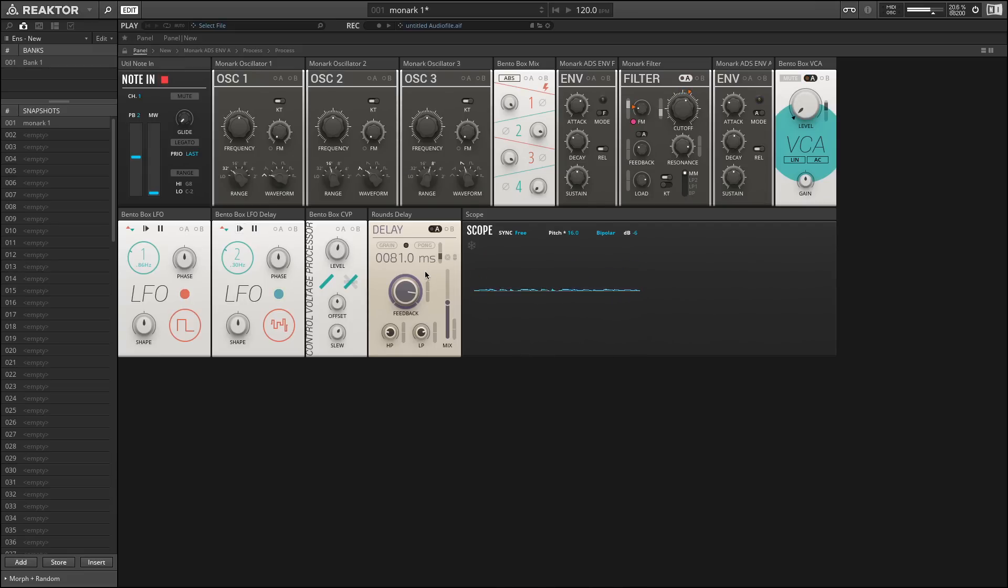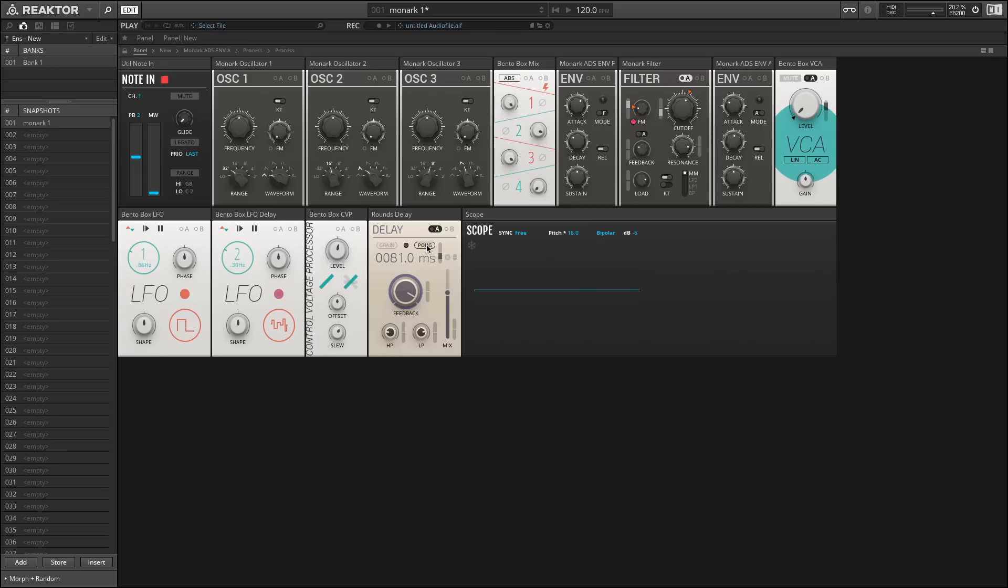In fact, we use that to effect by applying a modulation input source to our delay time. So let's increase our feedback here, turn up the mix, make sure the grain is disabled. We could turn on Pong, which is a more stereo style delay effect. But let's hear how this modulation source affects the sound or pitch quality of our output.